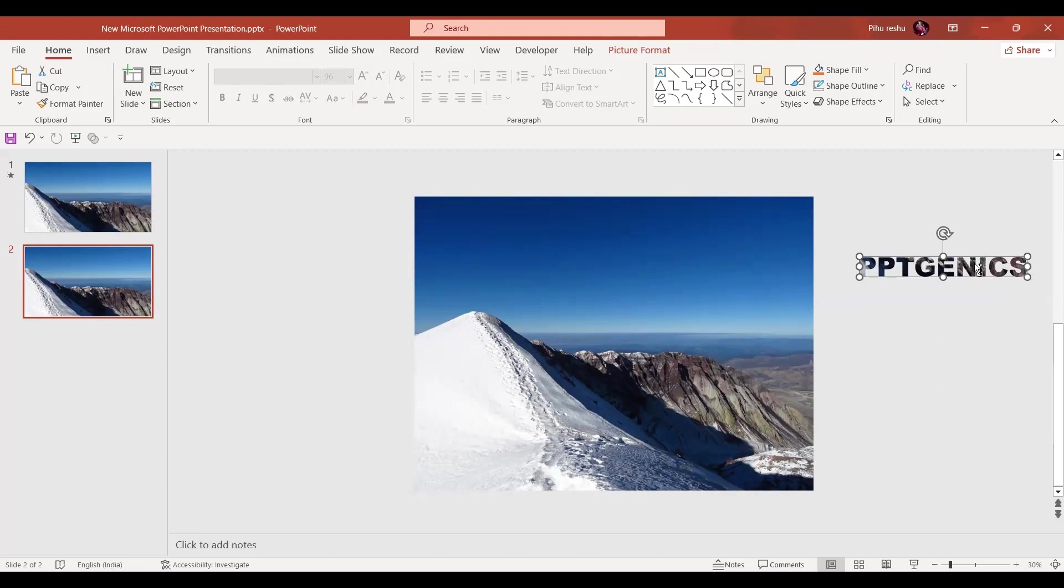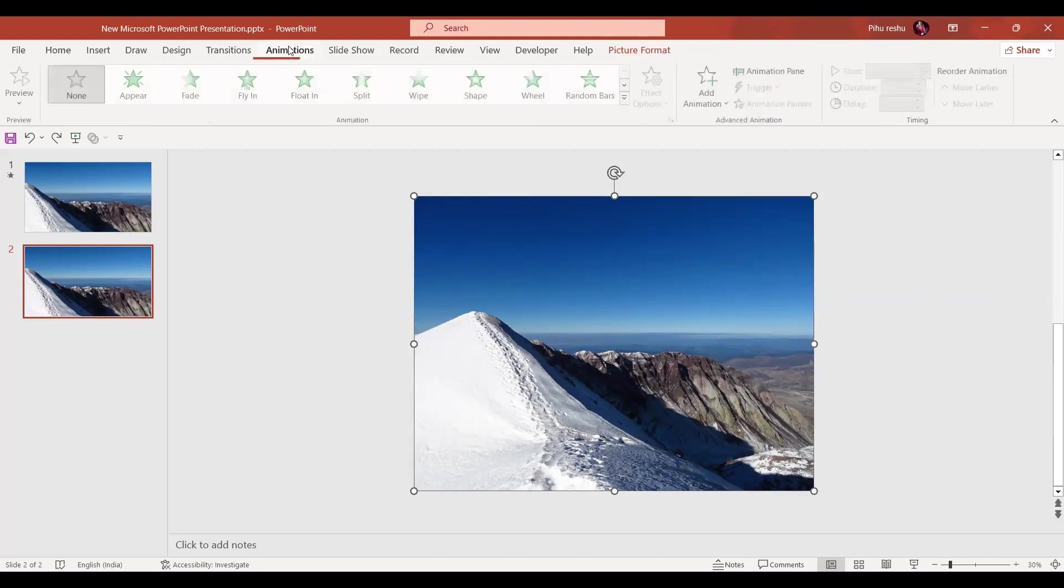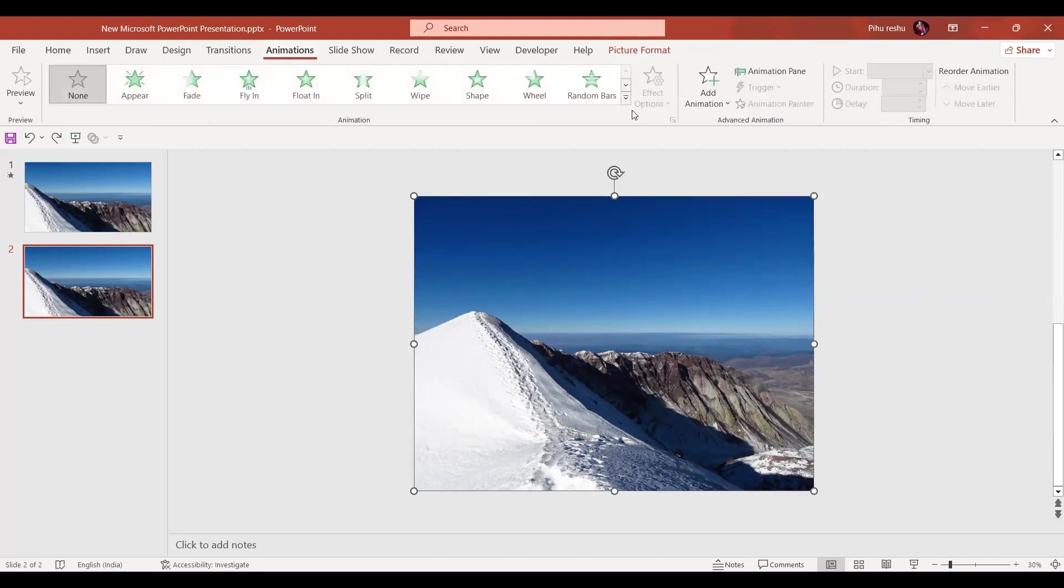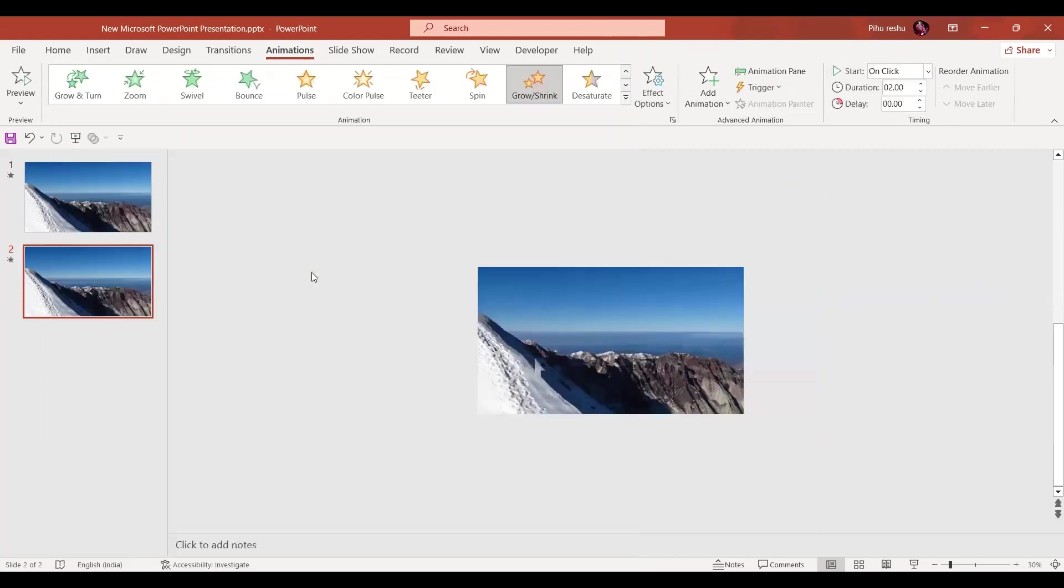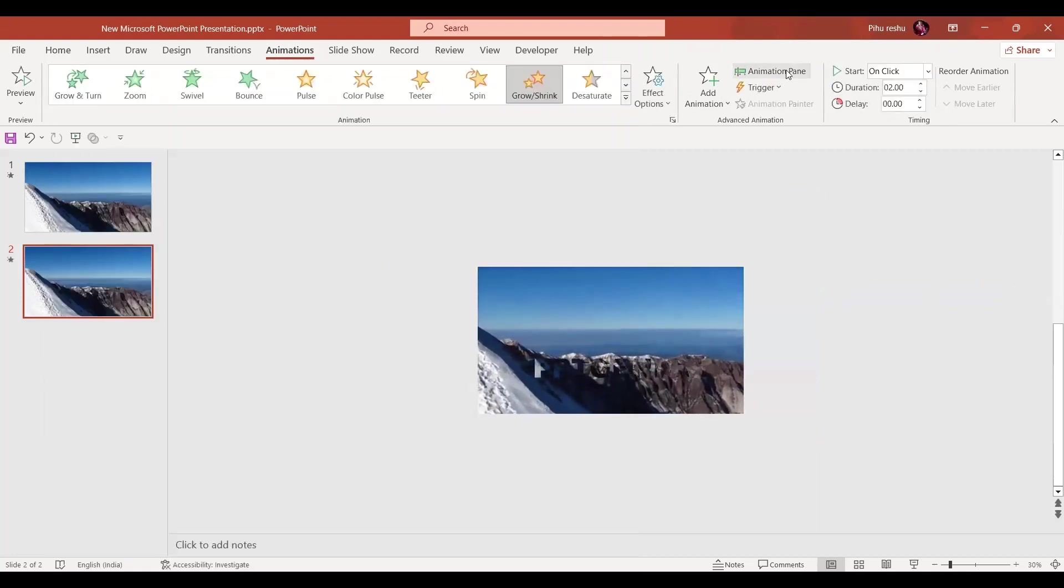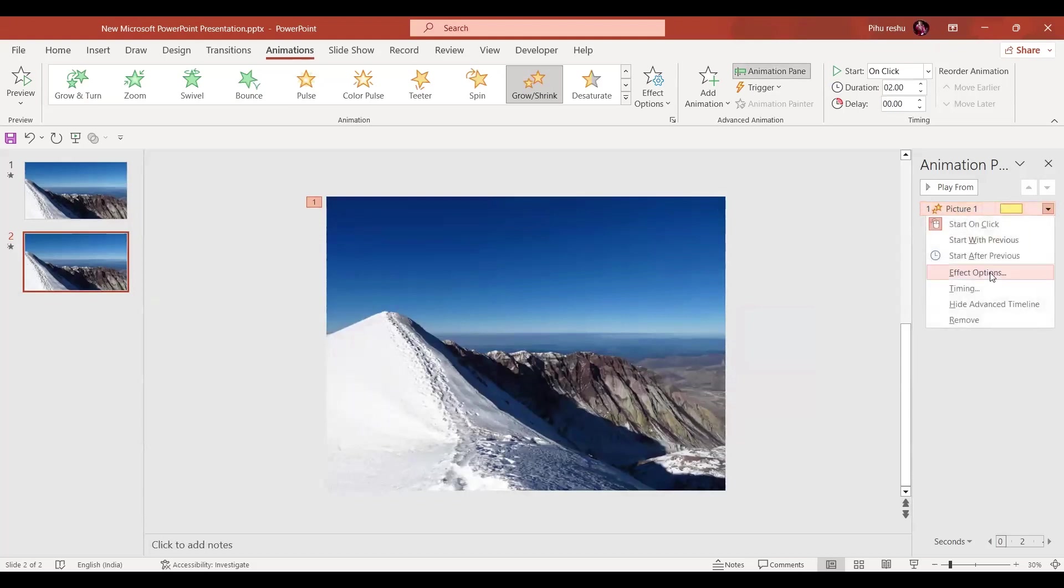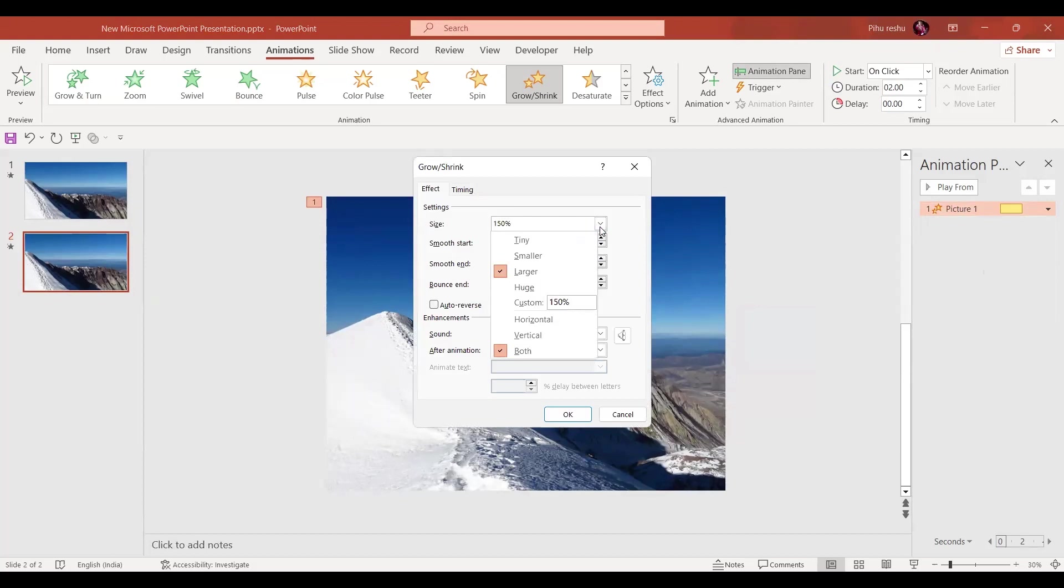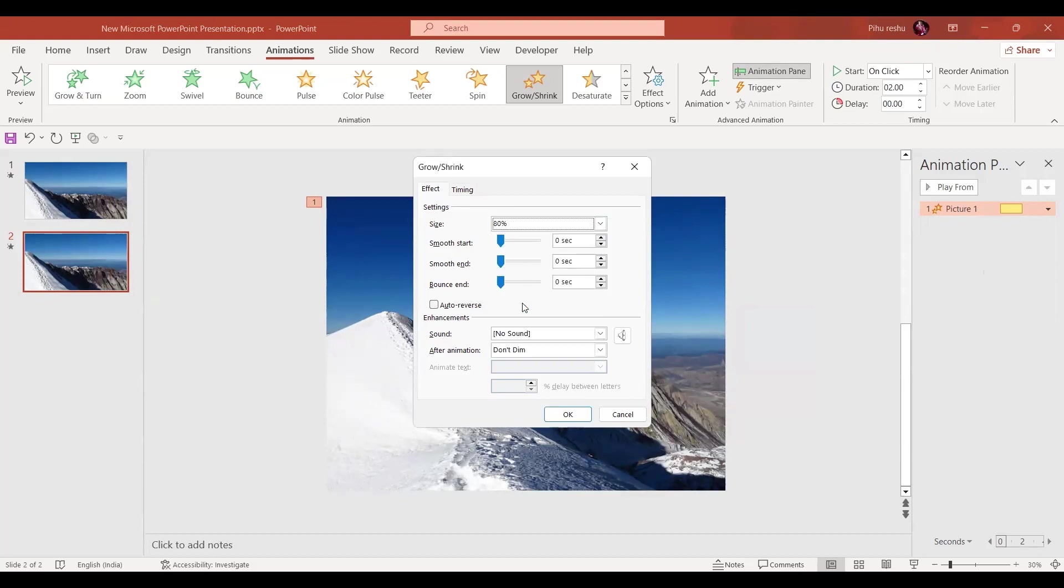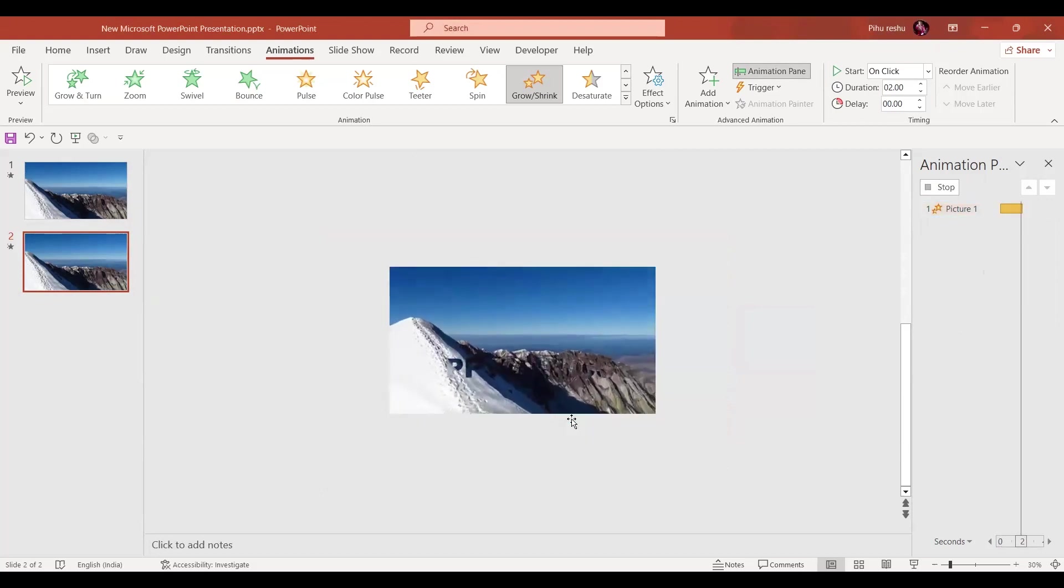Now first of all we'll give the animations to the image. Let's go to the Animation tab. First animation we will give the Grow and Shrink animation. Go to the animation pane, let's go to picture one. In the effect options, instead of 150%, we will go for around 80%. So basically we are reducing the size like this.